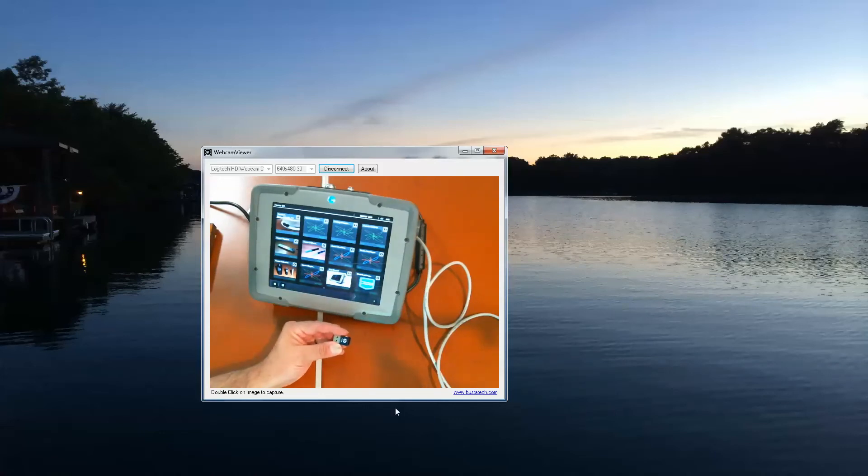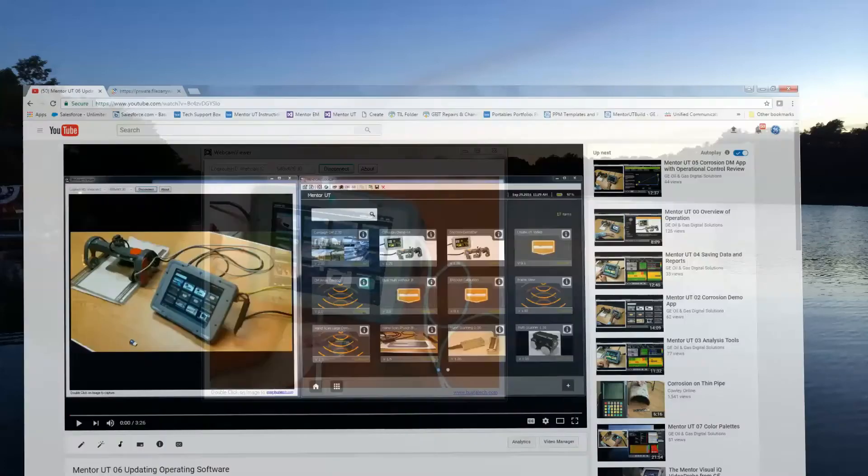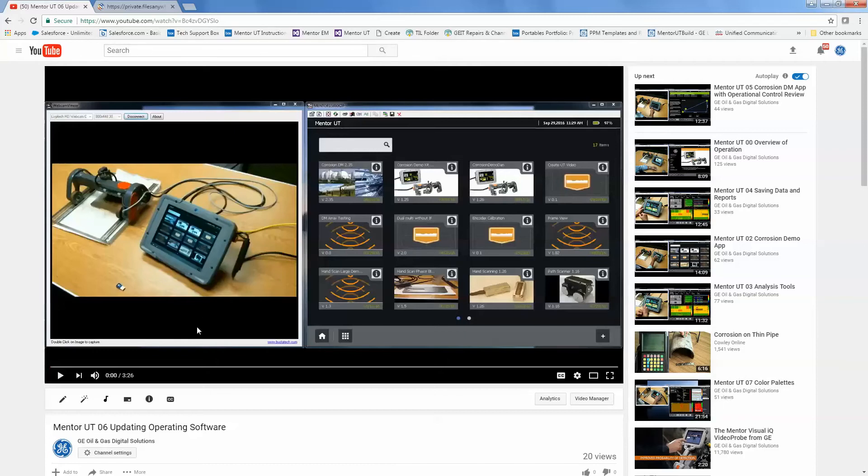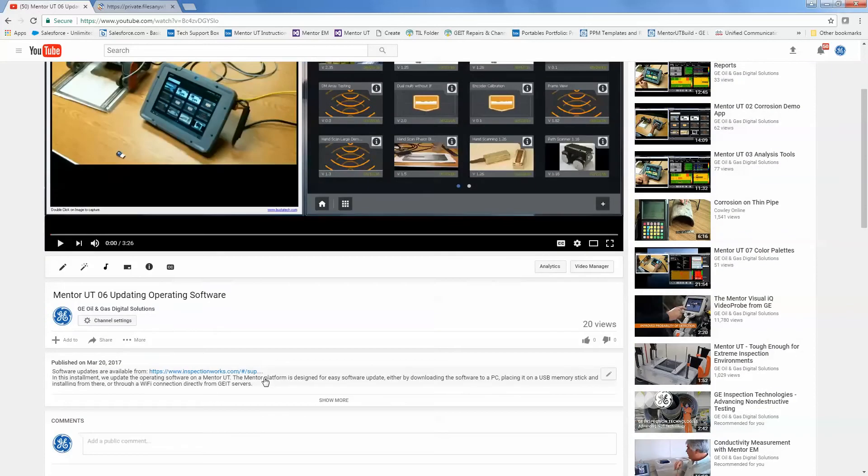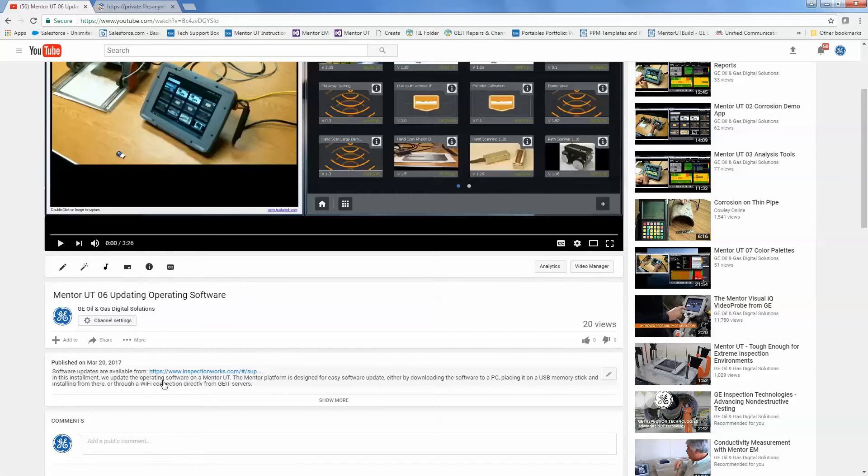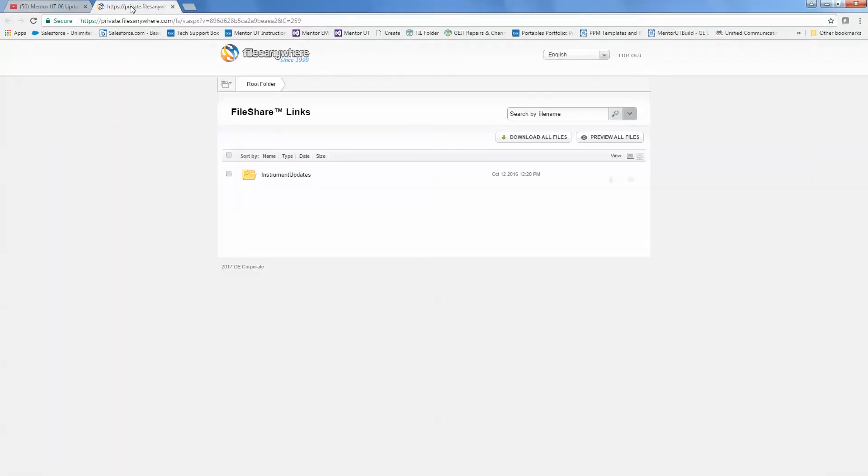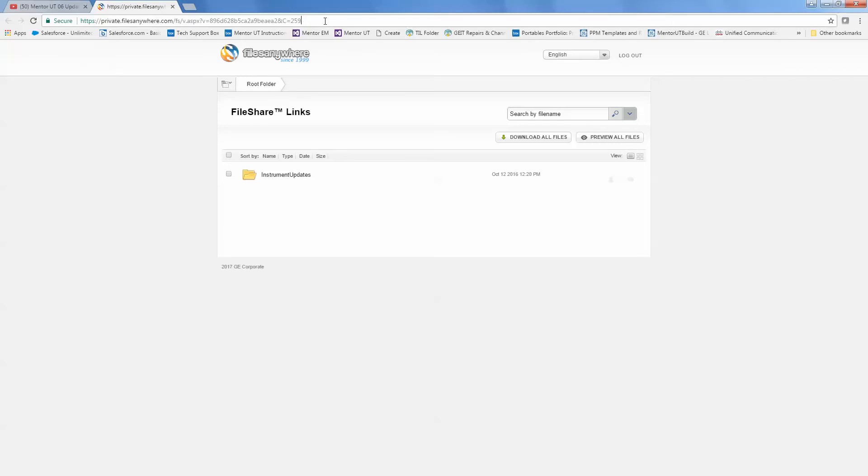So the first thing that we need to do is go to our file server for software updates. Now if you're watching this video on YouTube, if you scroll down and look in the notes that I'm going to place with this video, you'll find a link there. If you click the link, it will take you to our file server from which you can download the updates. If you pause your video and zoom in, there is the URL for the server.